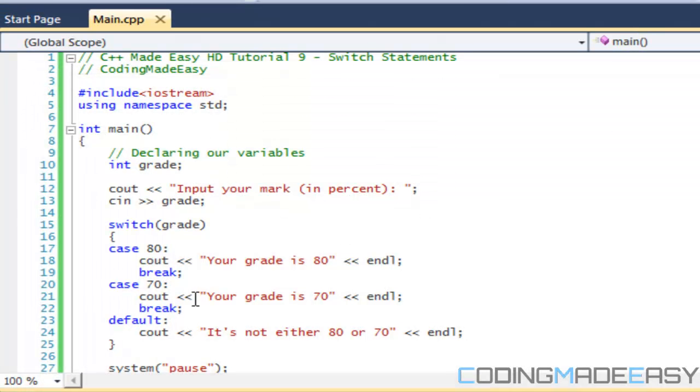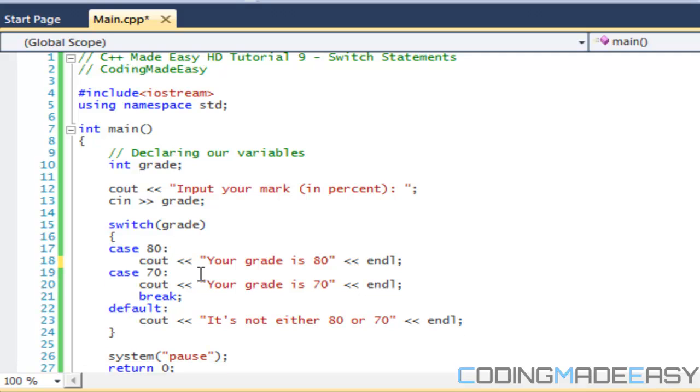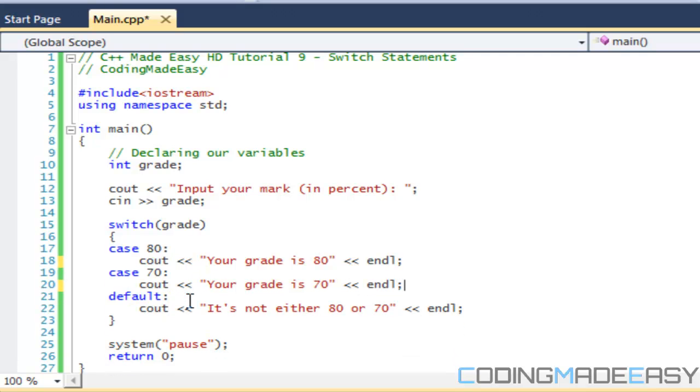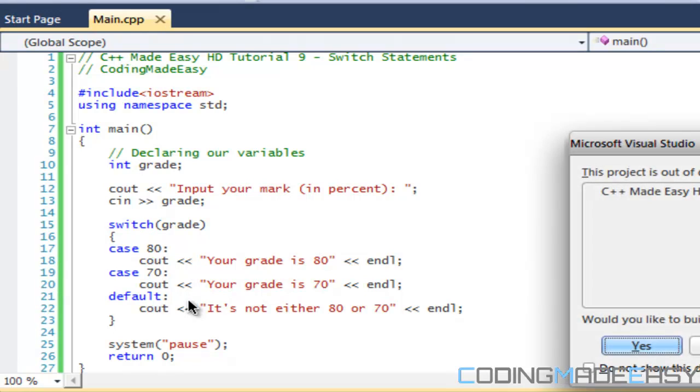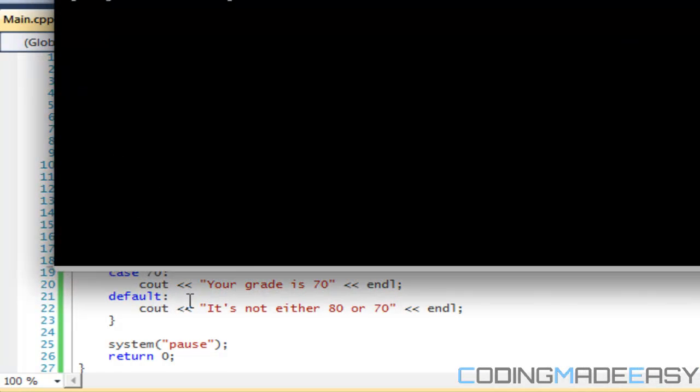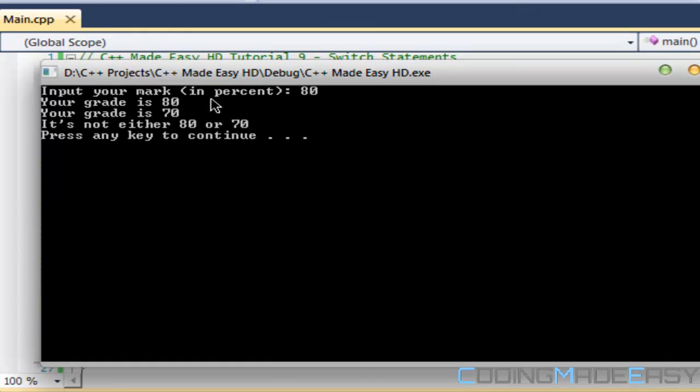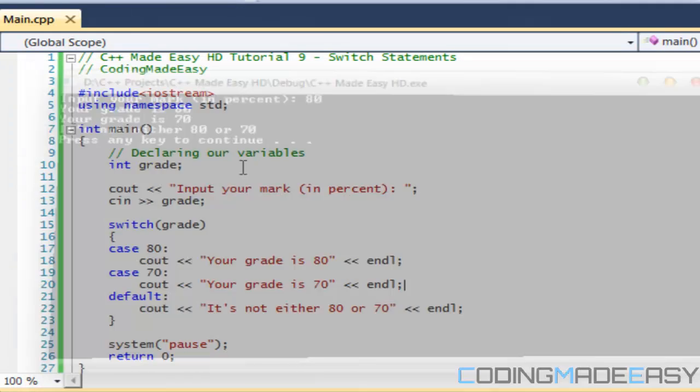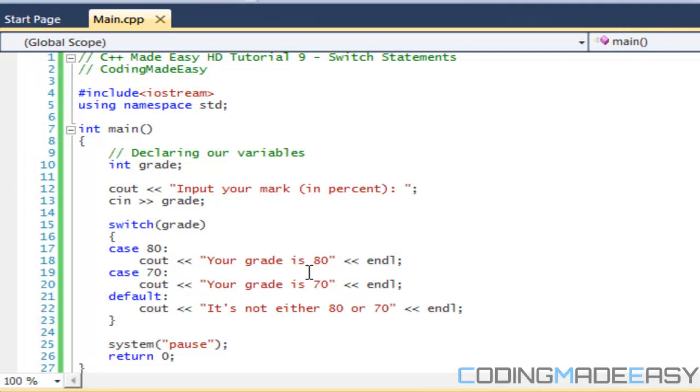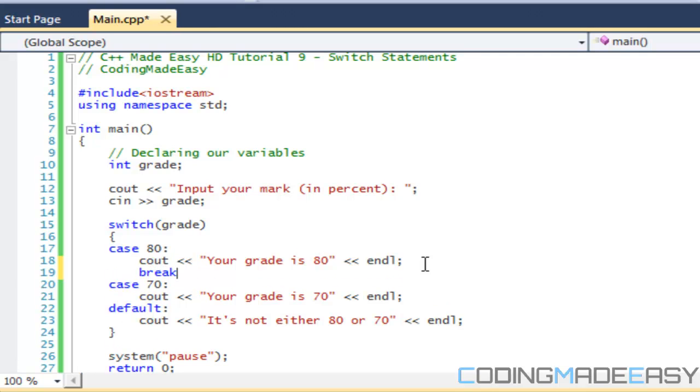Now let's get rid of break. A language like C# will force you to do breaks but C++ doesn't. So let's do without breaks. If I say 80 it will say your grade is 80, your grade is 70, it's not either 80 or 70. I don't know why it said your grade is 70, I'm not sure why.